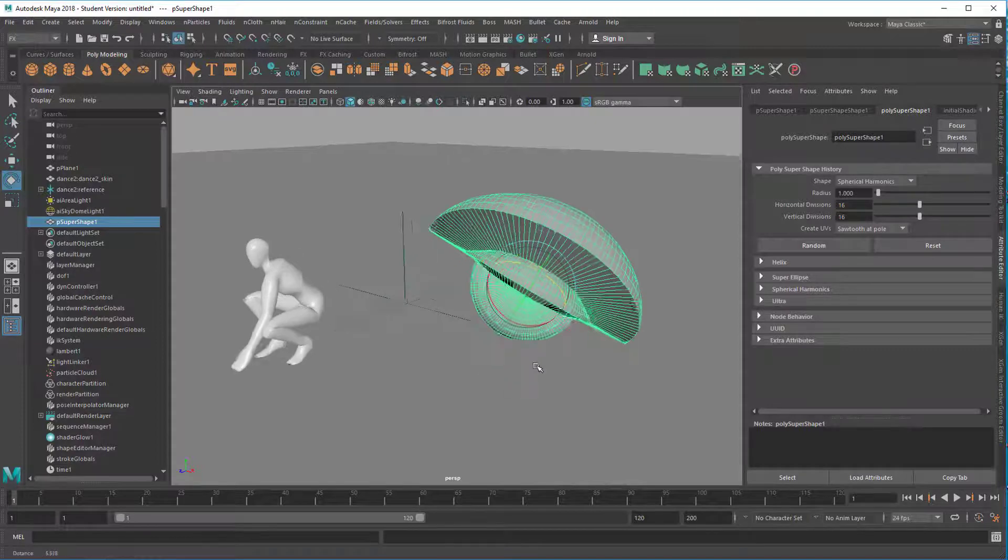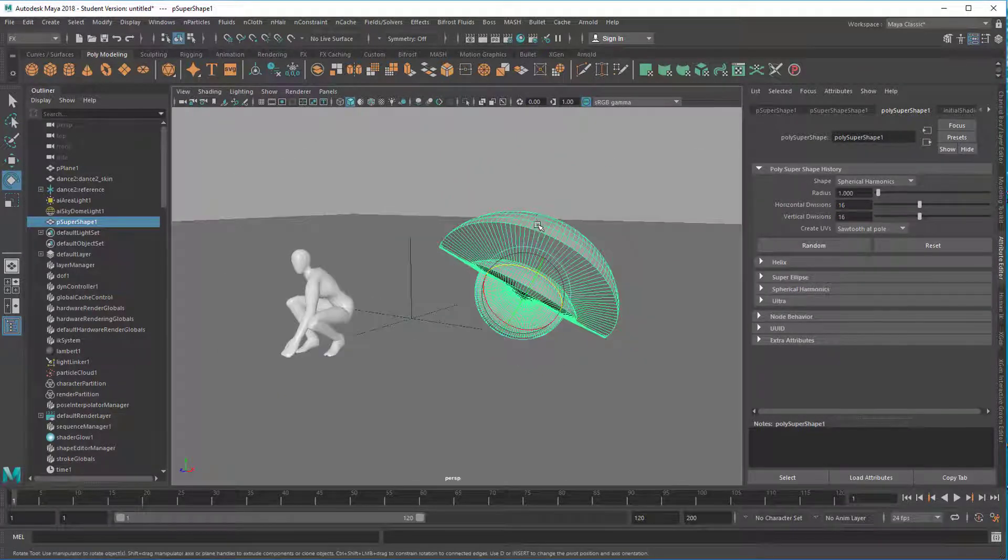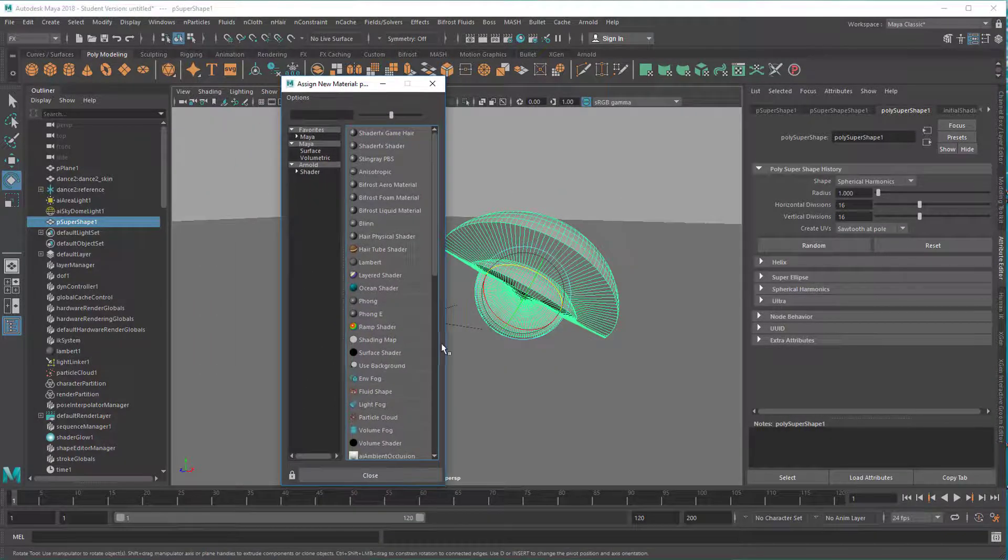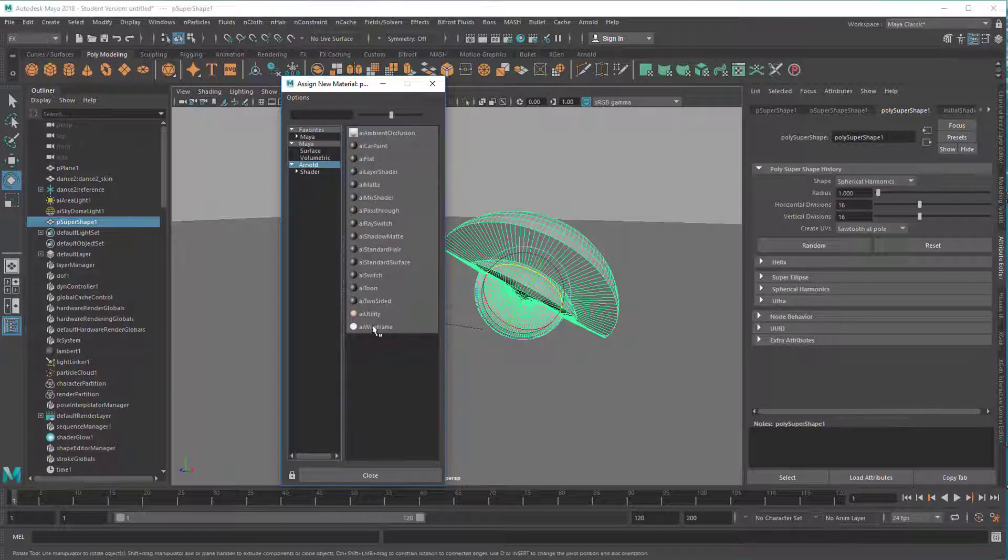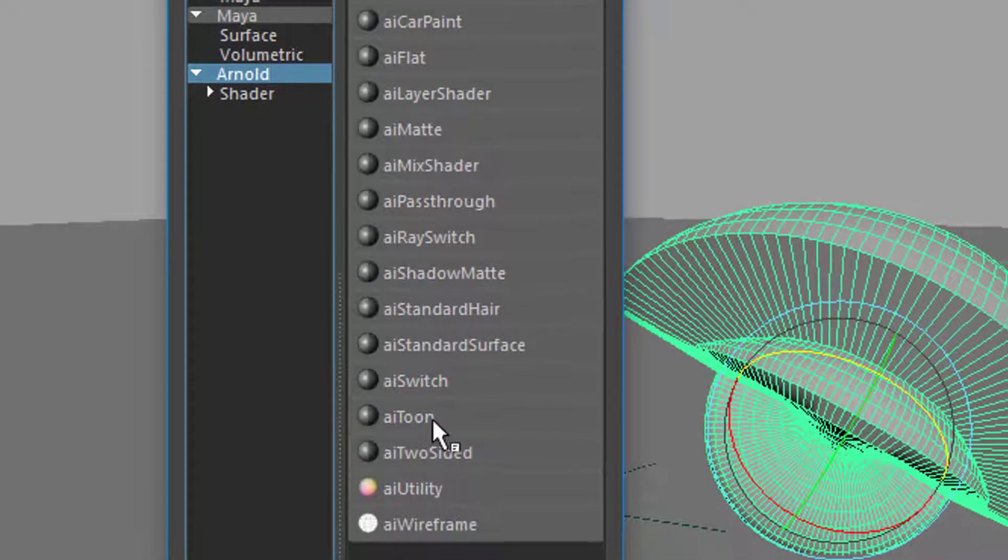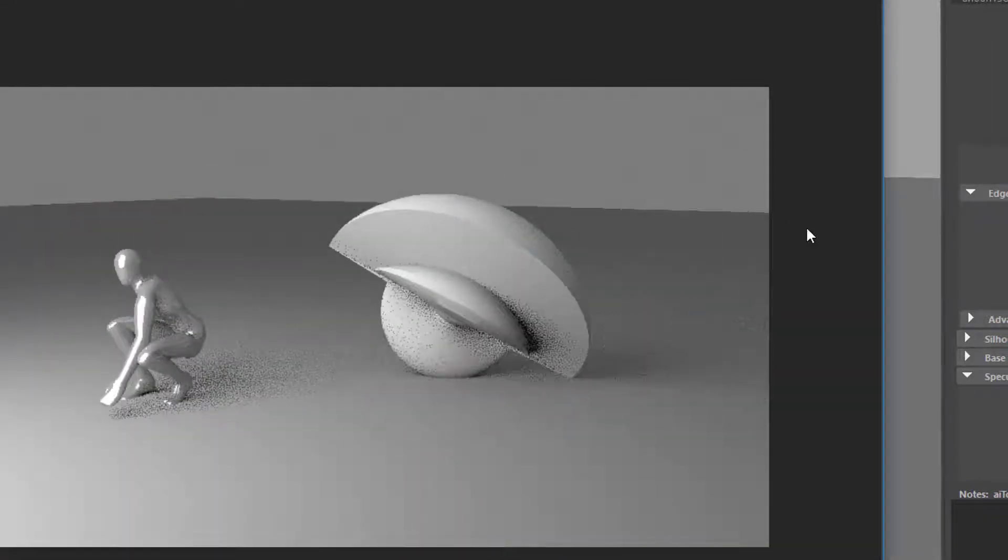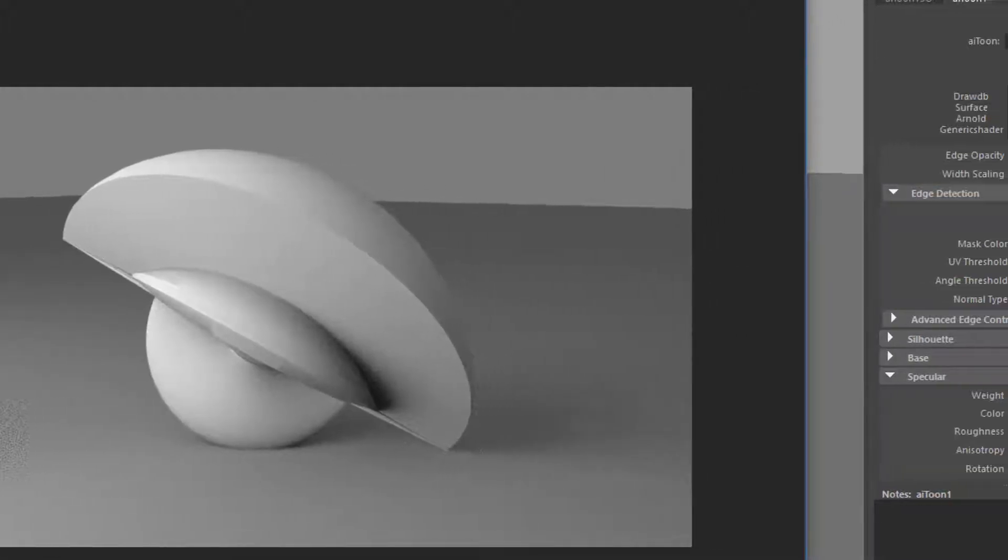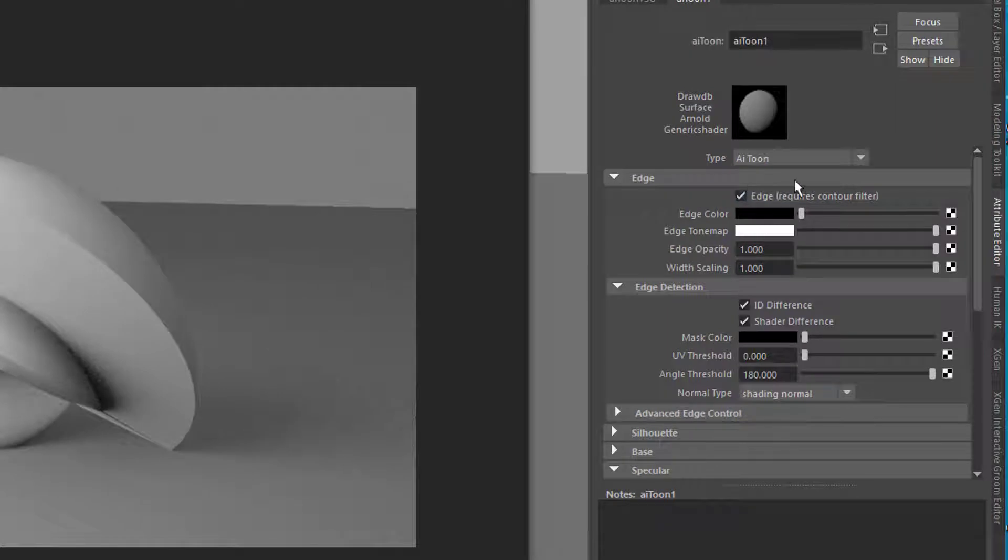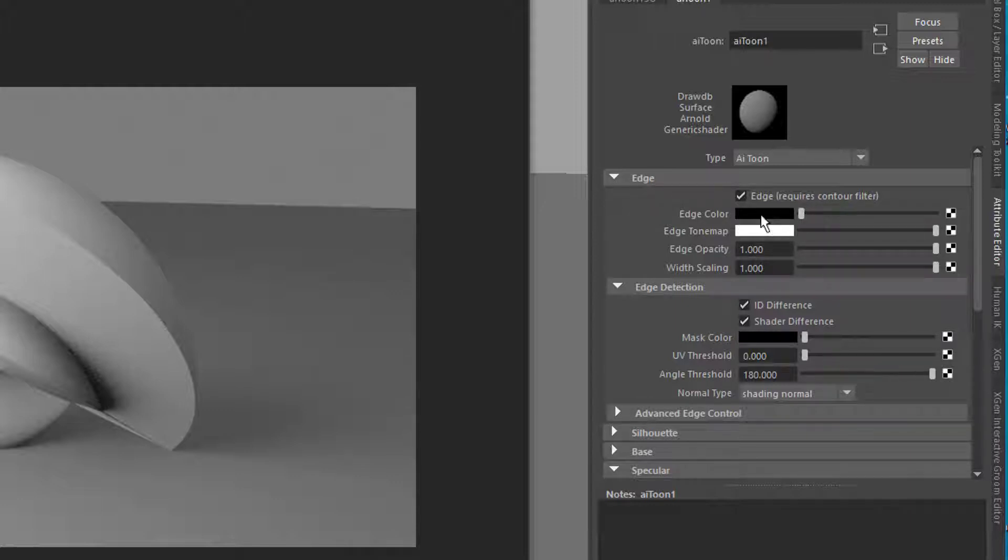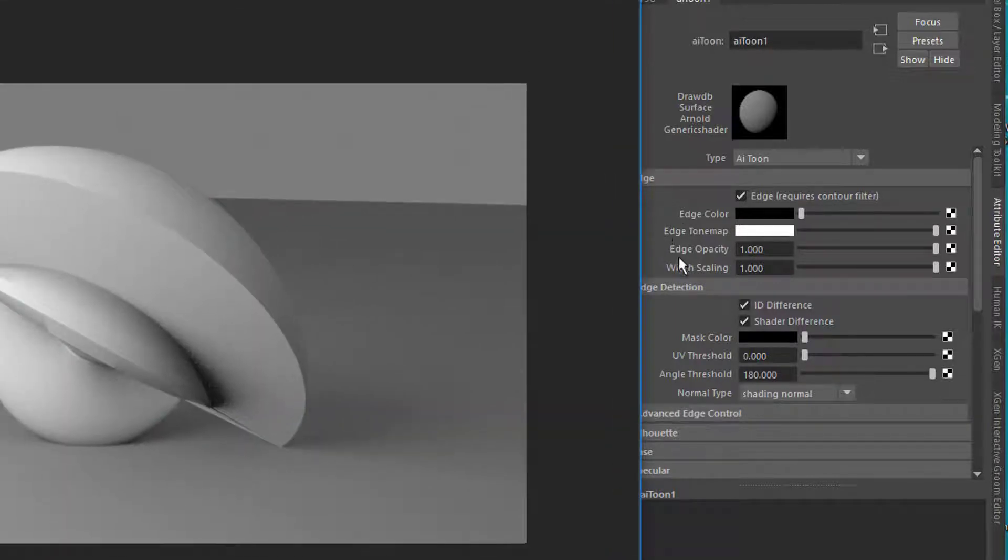Right mouse click, new material, and now we get to the interesting point. Here under Arnold you have the AI Toon, that's new in Arnold 5.1. When we render it now we see nothing special, nothing toonish here. Let's have a look at the Toon shader in the attribute editor. The first section is called Edge, and edge is critical for Toon shading. The edge color is currently set to black and the edge is activated, so why don't we see an edge?